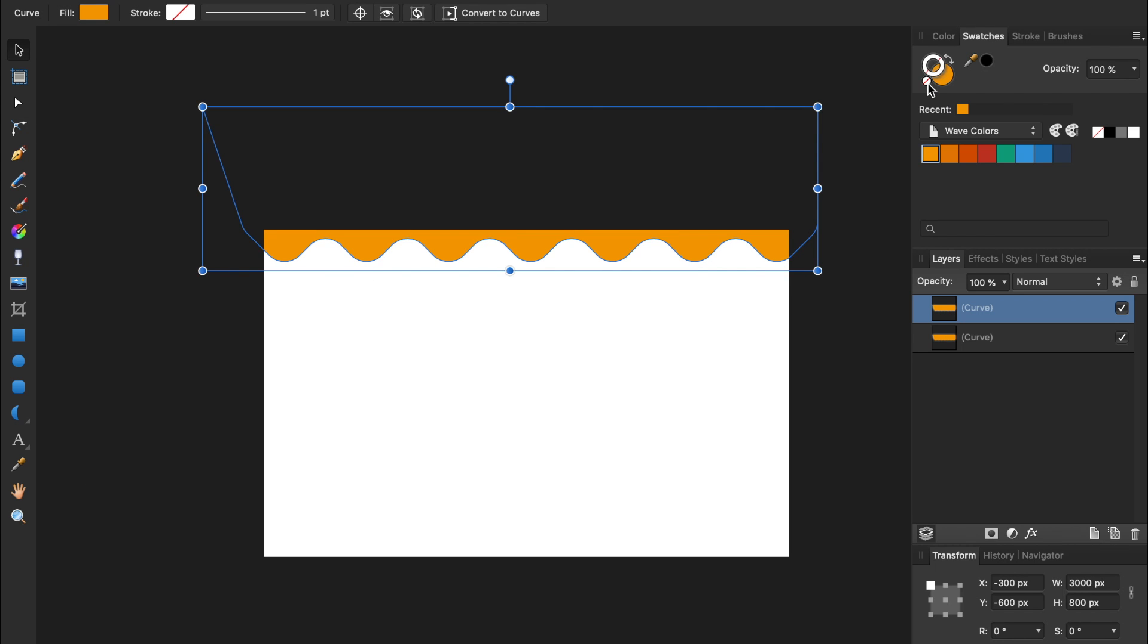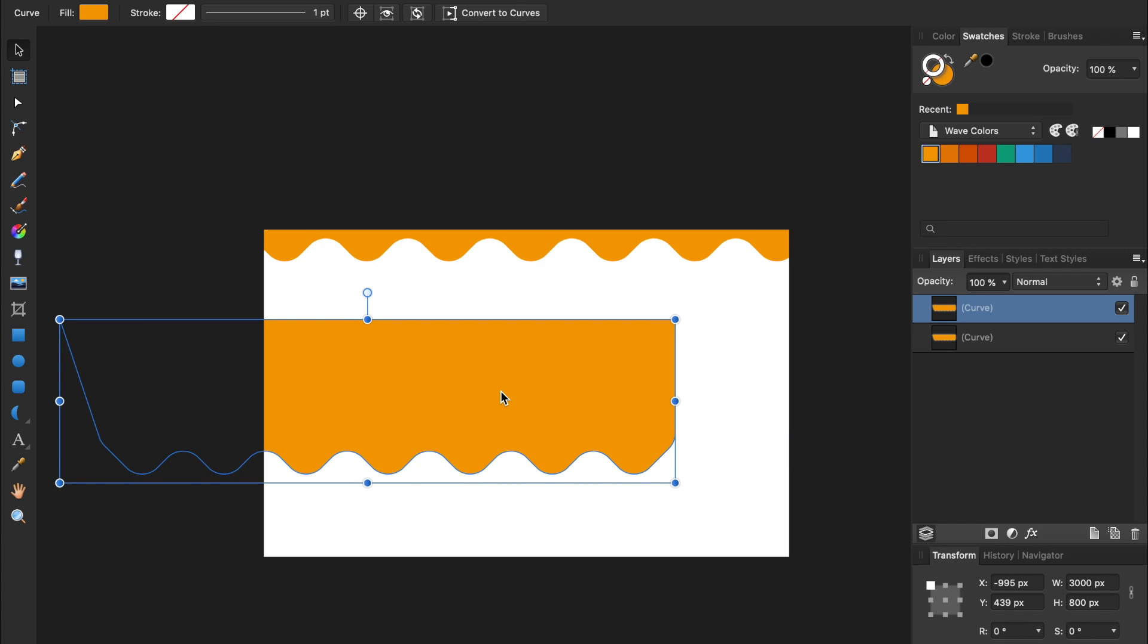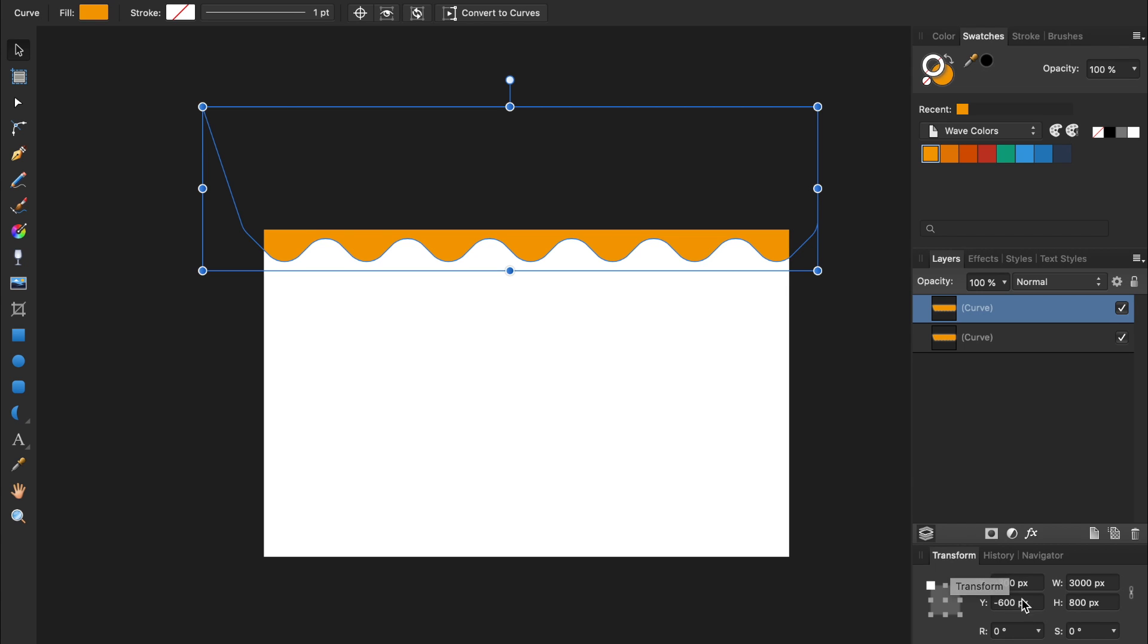With the Move tool, you can click and drag to move the shape around. Or better yet, you can use the Transform panel for laser precision in your movements. I'm going to move my new shape 175 pixels on the Y axis.